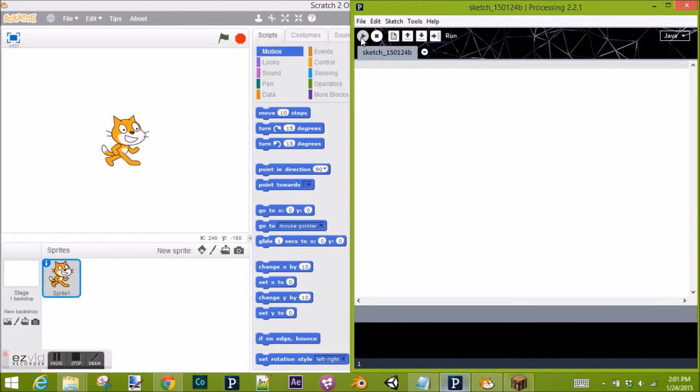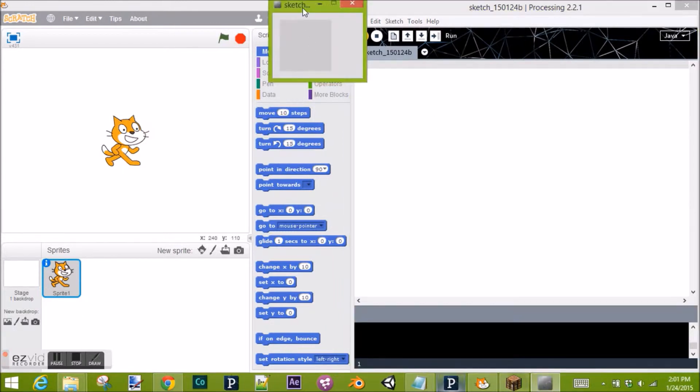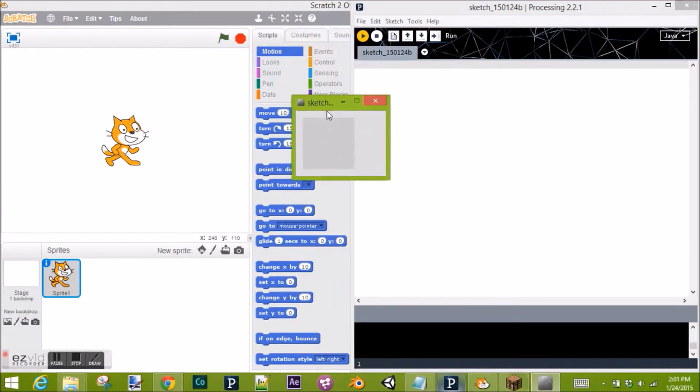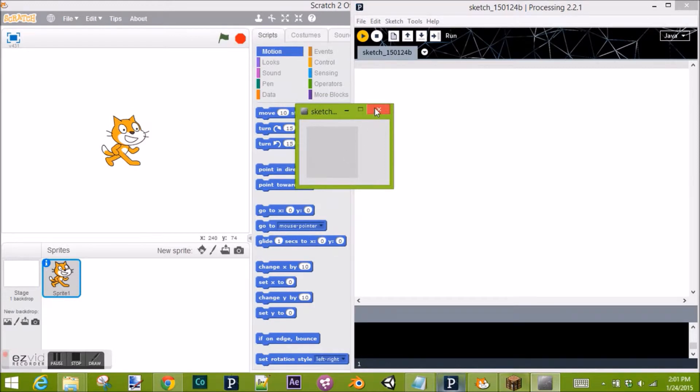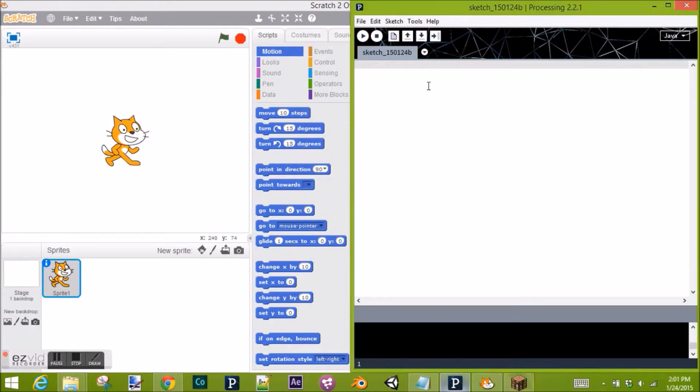So let's run the program. You will only see the stage after you run the program. And since this is a blank program, it will be very small, like so. To make it bigger, let's actually create the program.